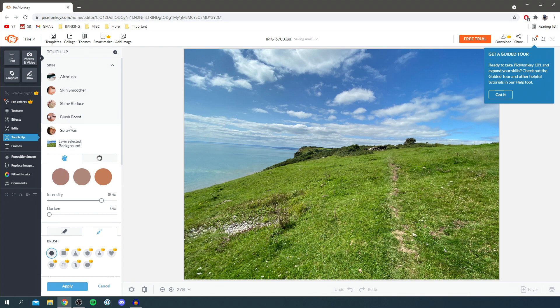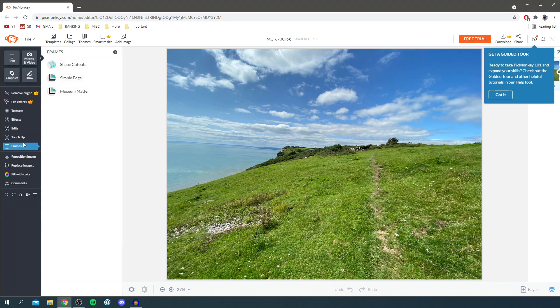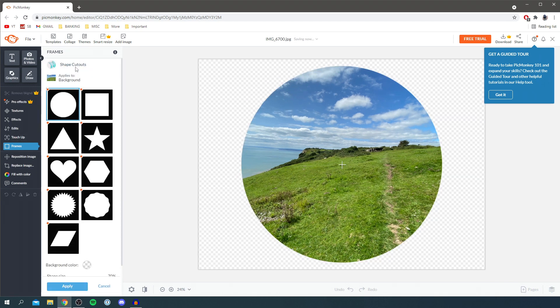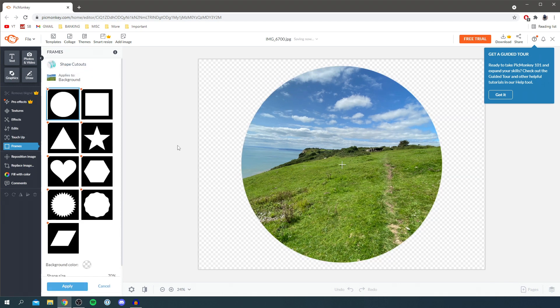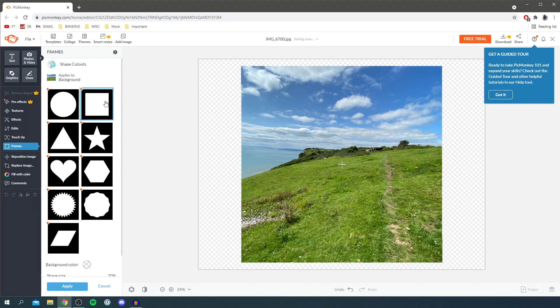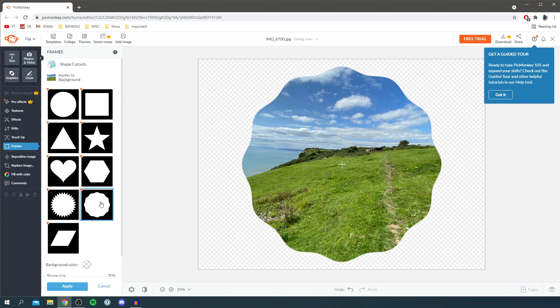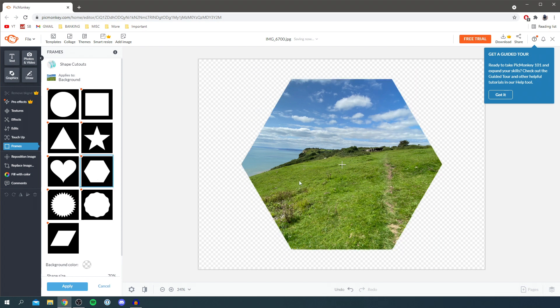We've got frames as well. If you're trying to make a cool effect for posting a picture on social media, we could do like shape cutouts for example. Then you could make your image fit into squares, you could make it into like a hexagon or anything you want basically.